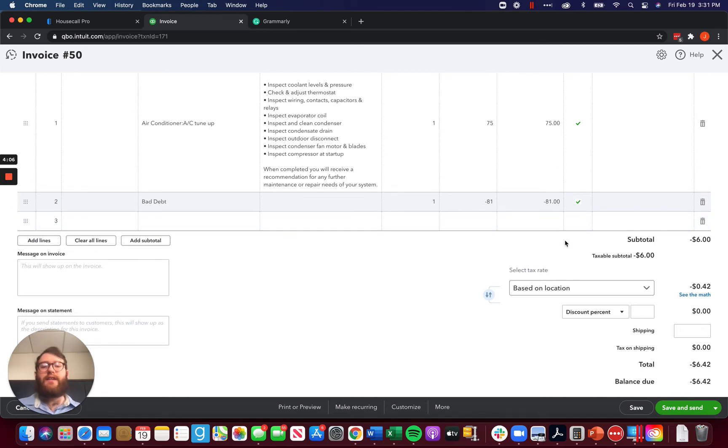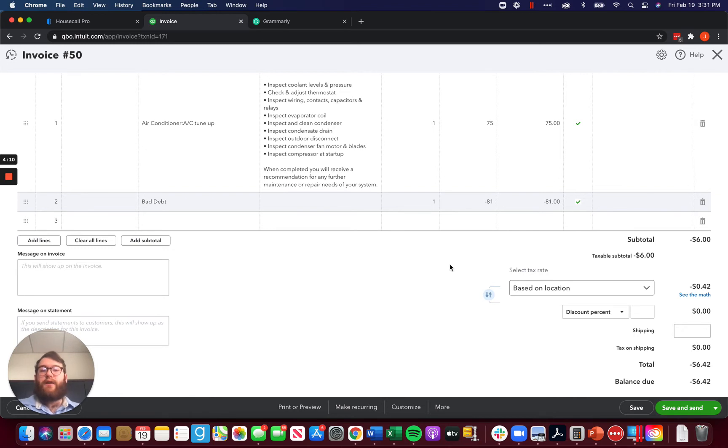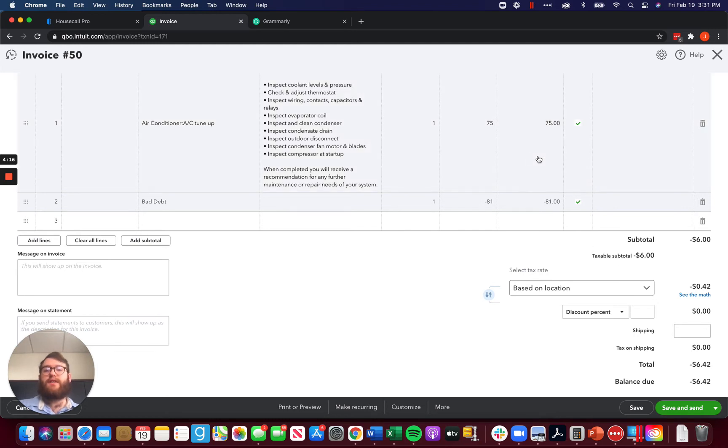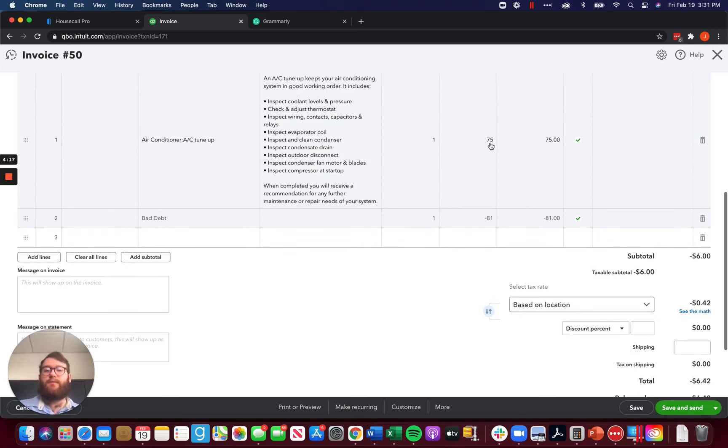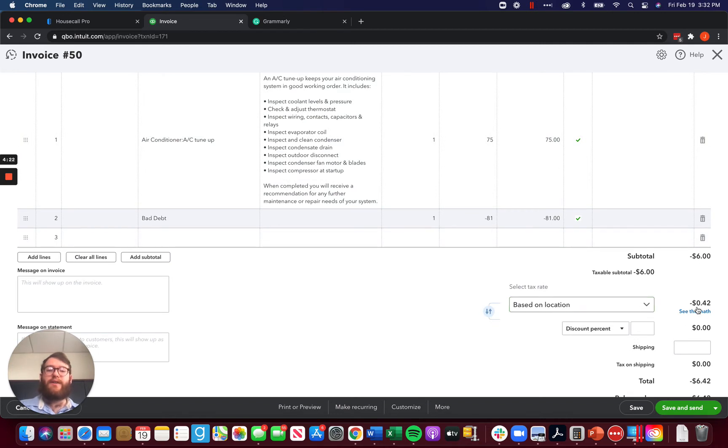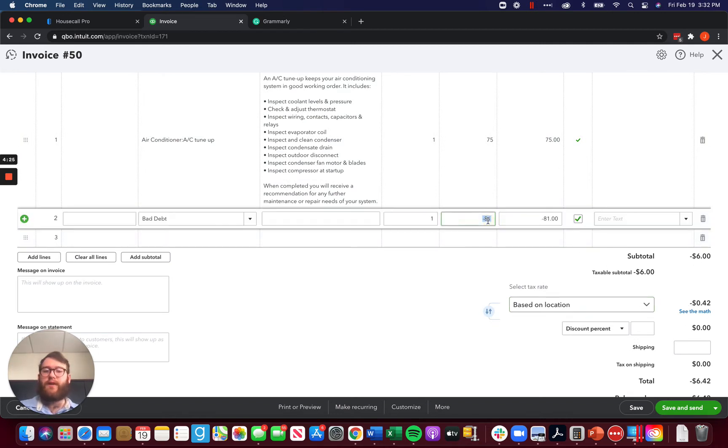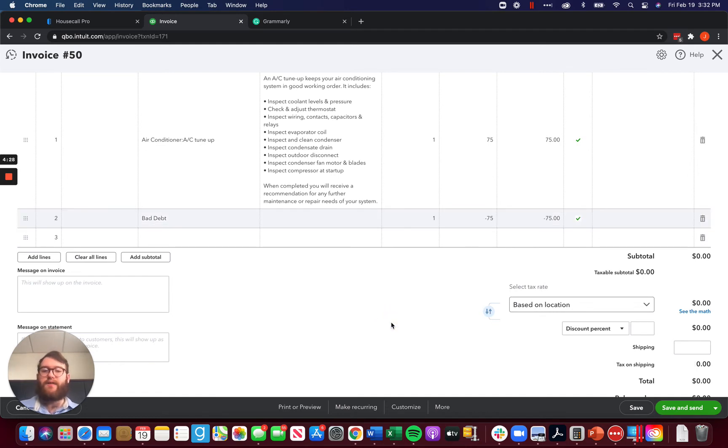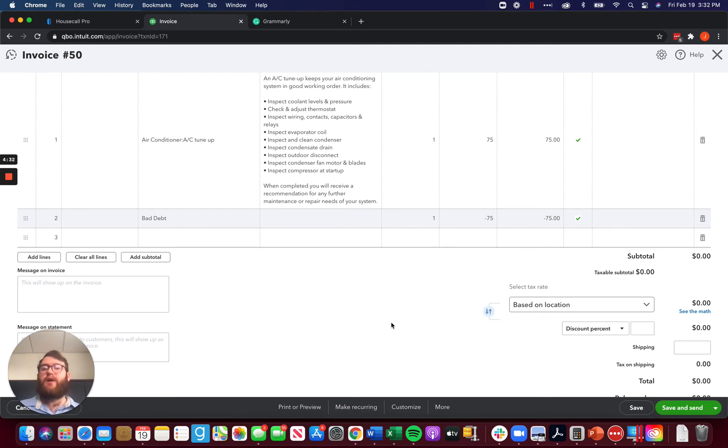However, the issue with that is when we are going a route like this, if you charge sales tax, it does not work. The reason it does not work is because you were unable to write off the entire $81 because your tax is calculated on the subtotal. So you would only be able to write off $75. For those of you charging sales tax, now you aren't writing off the bad debt from the sales tax too, which you've already paid.